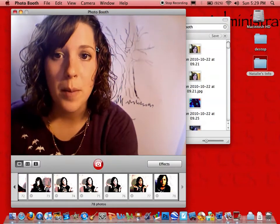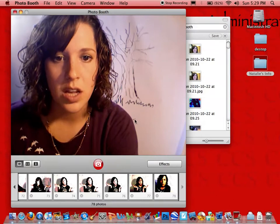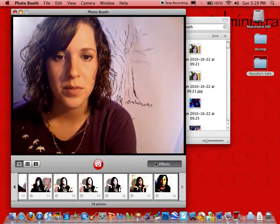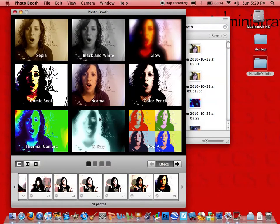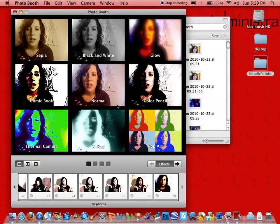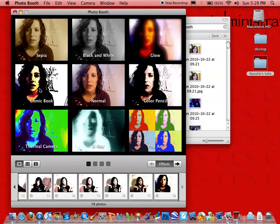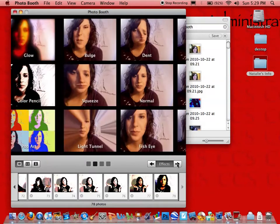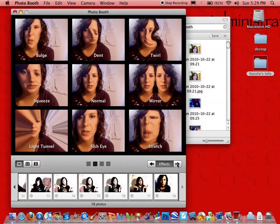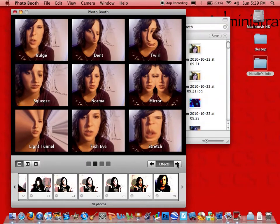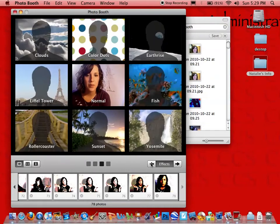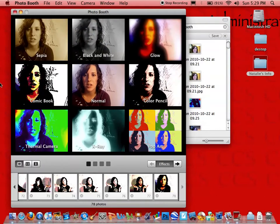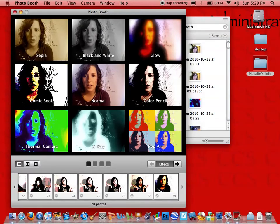Then we need to apply the effect that we're going to use. Here on the bottom right is an Effects button. If you go ahead and click on that, you'll see all the different effects you can use in Photo Booth. We'll be using the comic book effect, which is right here on the first page. There are multiple different effects pages, but the one that we want is comic book, so make sure you're on the first page, then go ahead and click comic book.